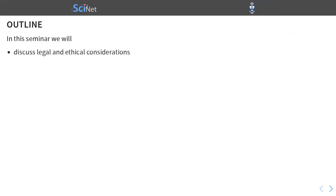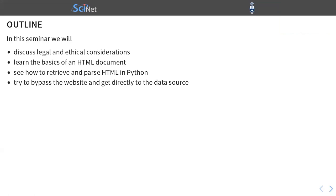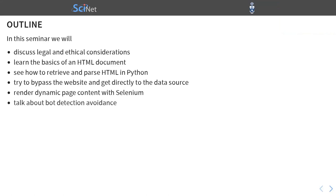In this seminar, we will first discuss the legal and ethical considerations of web scraping. That's coming up in the next slide. We'll learn the basics of the web and HTML documents. We'll see how to retrieve and parse HTML in Python. Then I'll show you an example where we try to bypass the website completely and get directly to the data source. Then hopefully we'll still have time to see how to render dynamic page content with Selenium. And lastly, we'll talk about bot detection avoidance. That is what to do when the website really doesn't want to be scraped, but you're going to do it anyway.